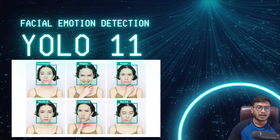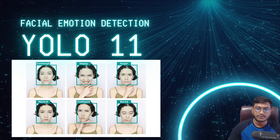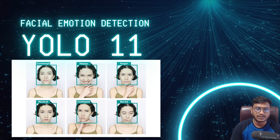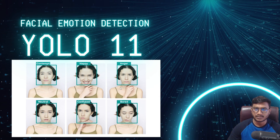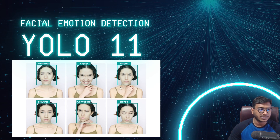For proper facial emotion detection, we have to use something called a face model — a face embedding model. In future videos I'll also show you how to use different face embedding models to perform facial emotion detection and face detection. But in this video, I want to show that these kinds of detections can also be done with YOLO 11, because YOLO 11 is a very powerful model that can detect small patterns from images. When implementing in production, we'll use a face embedding model.